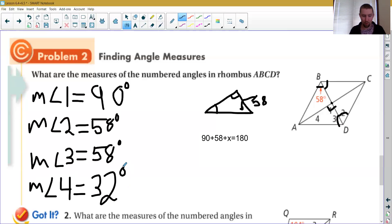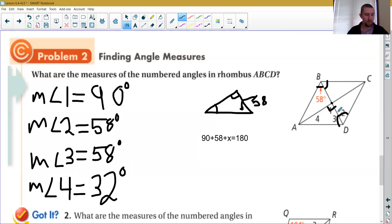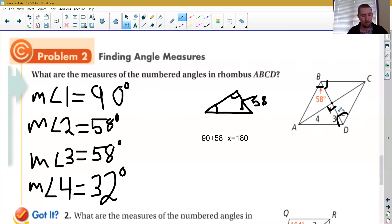To find angle 4, look at the triangle formed: angle 1 is 90°, angle 3 is 58°, so 90 + 58 + angle 4 = 180°, giving angle 4 = 32 degrees. In homework you'll see a lot of these missing angle problems, and also algebra problems where congruent pieces — angles, diagonal segments, or side lengths — get set equal to each other. Reach out via email, phone, or Zoom office hours if you have questions.